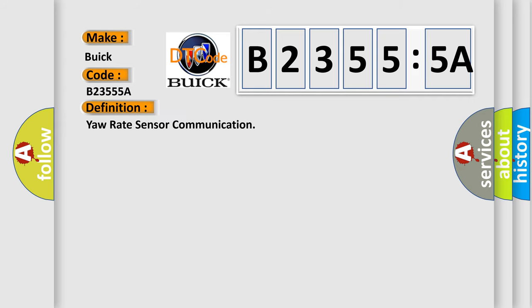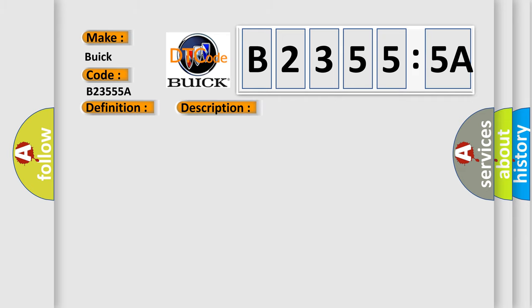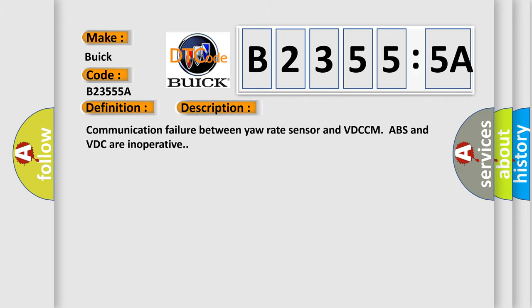The basic definition is Yaw rate sensor communication. And now this is a short description of this DTC code.